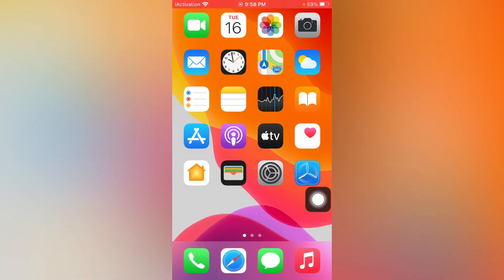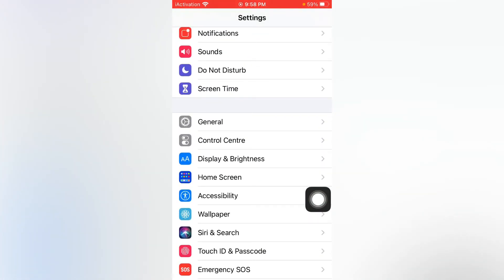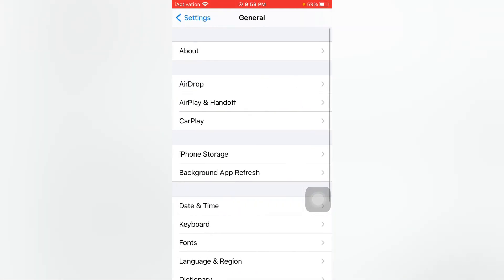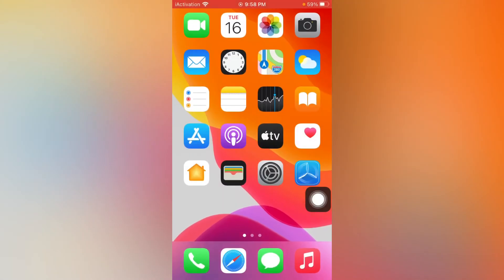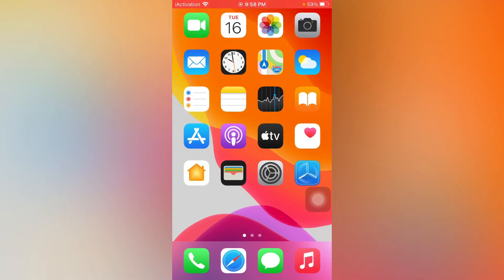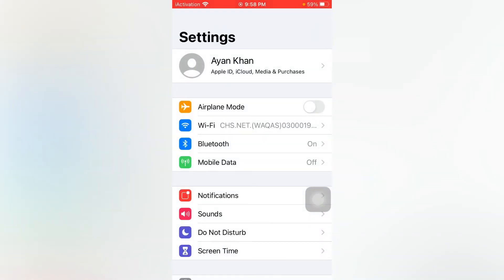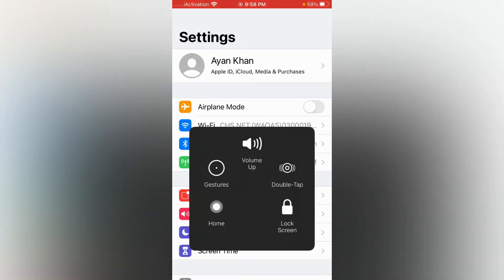The next solution: open Settings again. Turn on Airplane Mode, then turn it off again. After doing that, tap on General, scroll down and tap on Shut Down, then restart your iPhone after 10 to 20 seconds. This can easily fix that issue.